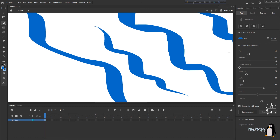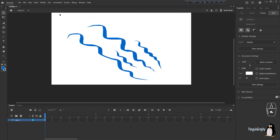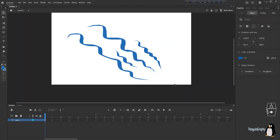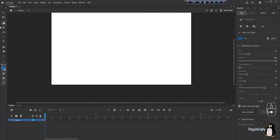We are done with the Fluid Brush tool. I love it because it gives such a greasy, watery, fluid kind of look to my drawings. It makes my work really easier, and since I'm a really bad painter, it's very easy to deal with.